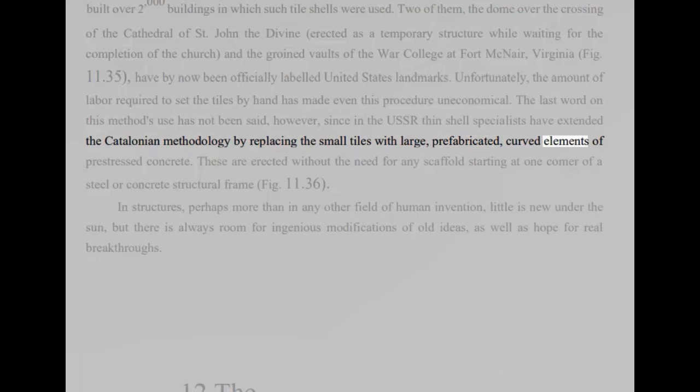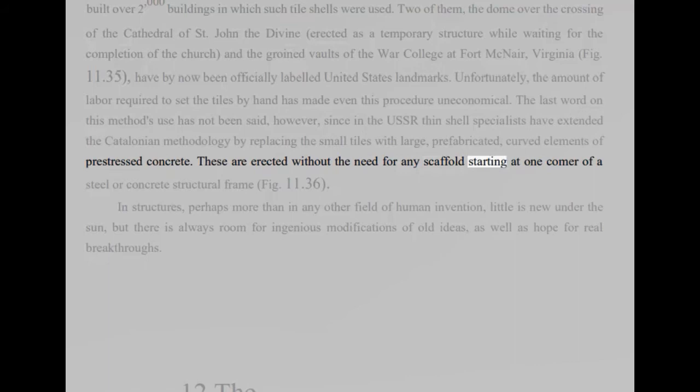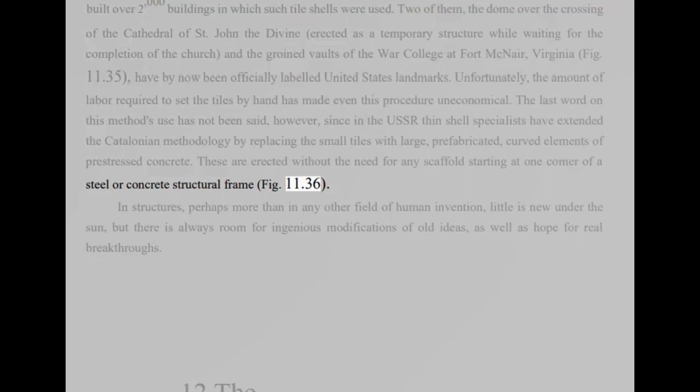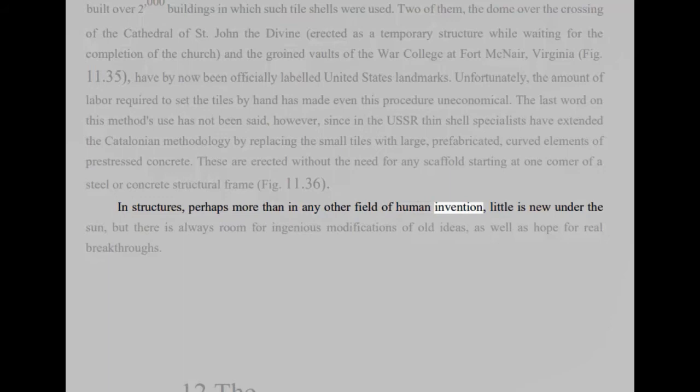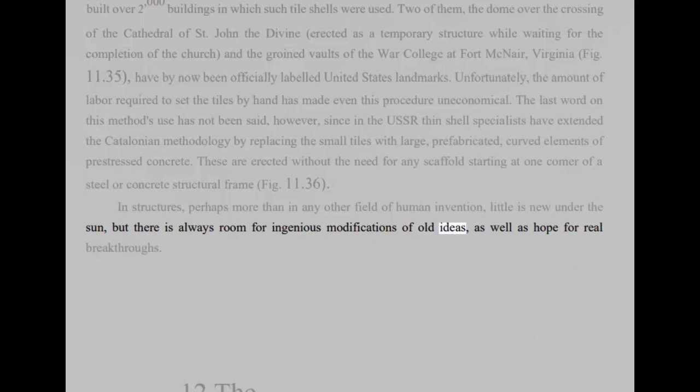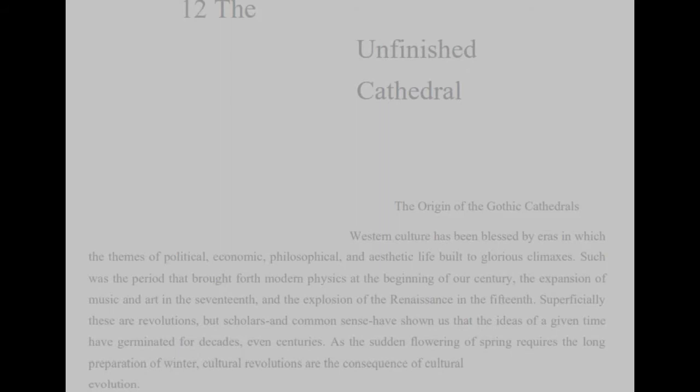These are erected without the need for any scaffolds starting at one corner of a steel or concrete structural frame, fig 11.36. In structures, perhaps more than in any other field of human invention, little is new under the sun, but there is always room for ingenious modifications of old ideas, as well as hope for real breakthroughs. 12. Unfinished cathedral.